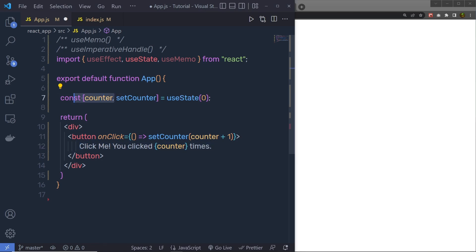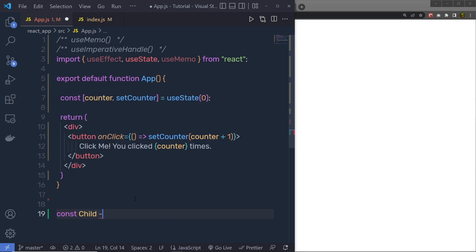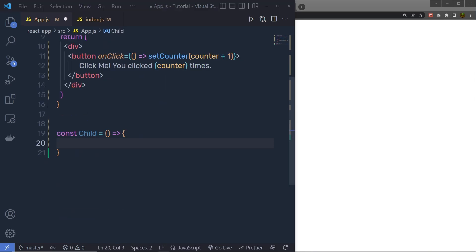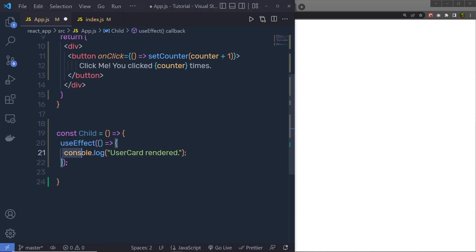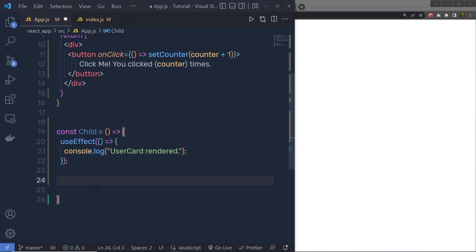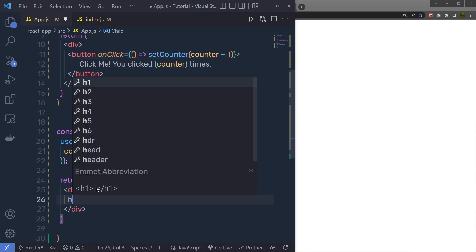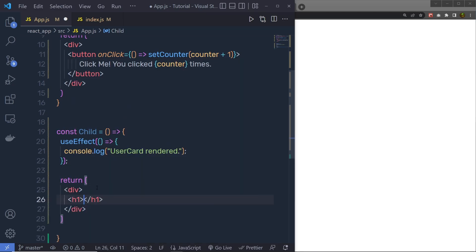I am going to create a child component. Right down here, I will say const Child equal to a function. Inside this function, I am going to call the useEffect hook and print a console.log message. Then I am going to return a div tag, and inside this div, I will add one heading tag saying 'This is a child component.'